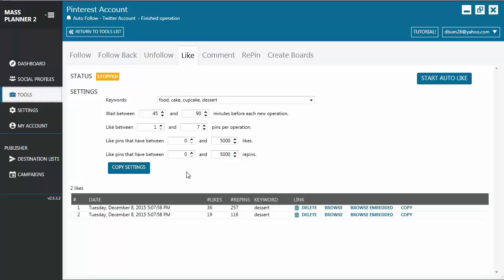When you're all set, you just click on Start Auto-like button. The results will be displayed here. Now, if you have any other Pinterest account and you want to copy the exact same settings that you have here, you click on the Copy Settings button and you can copy it directly to those other Pinterest accounts.